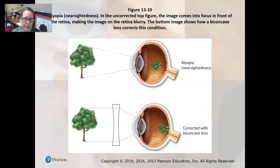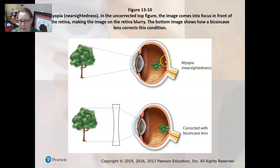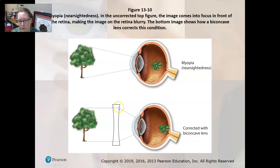Here is an illustration of myopia or nearsightedness. You can see the image is focused in front of — not on — the retina, a little bit ahead, which makes it blurry. With corrective lenses, the image is focused on the proper area of the retina.